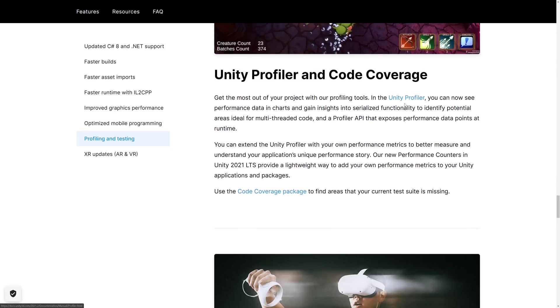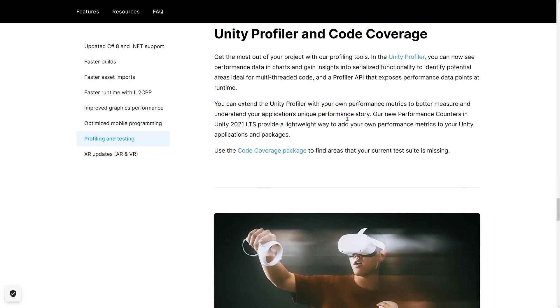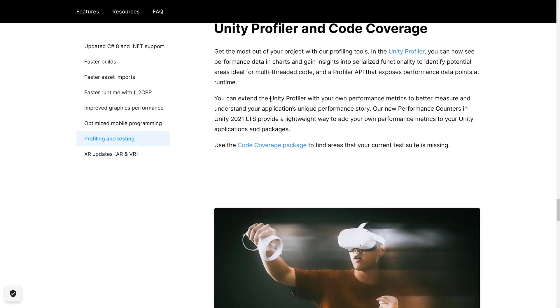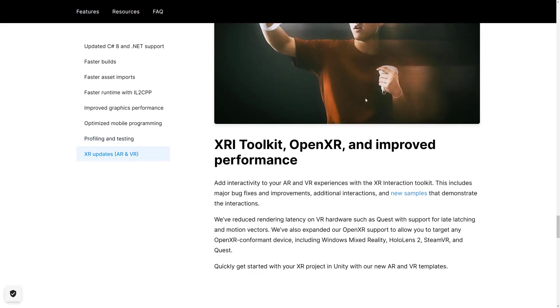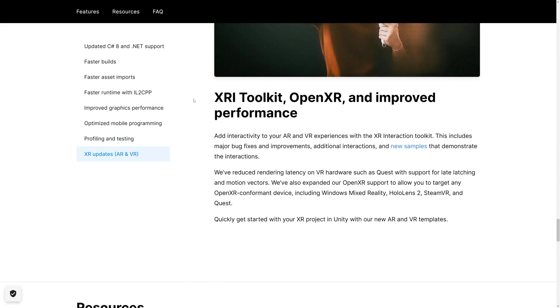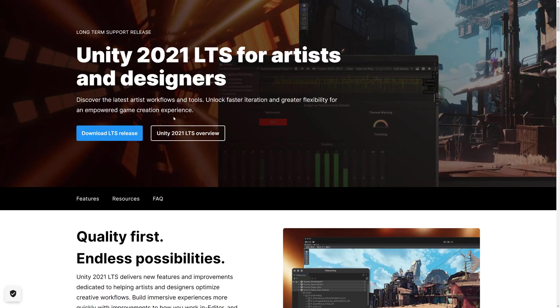The Unity Profiler can now see performance data in charts and gain insights. You can extend the Unity Profiler with your own performance metrics. And then we've got some improvements to the XR AR stuff, including updates to new sample and reduce rendering latency on hardware such as the Quest. So if you're working on VR or AR, there's a new demo and it should work a little bit better.